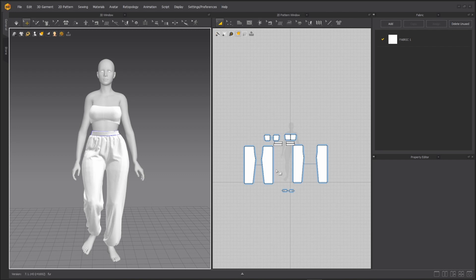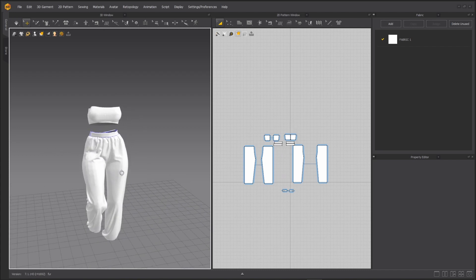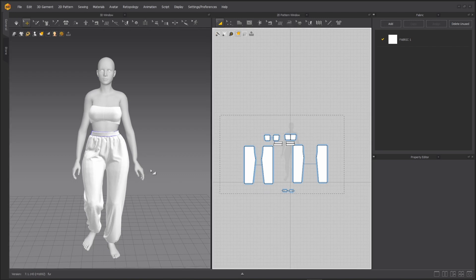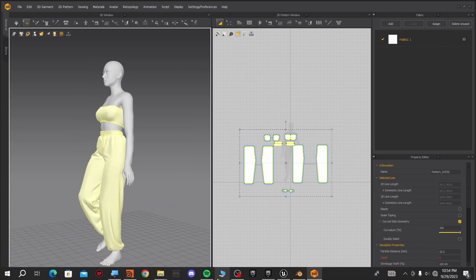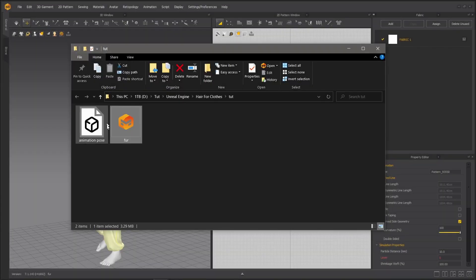Let's start with Marvelous Designer. At this point I will assume you have your design in Marvelous Designer and you have your Alembic cache that you are about to make your simulation with. This is my design right here. We need two things: we have to get this design — we have to export the pose as an FBX.